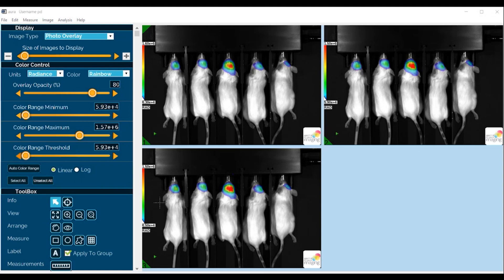That could be because the software automatically sets the most suitable color range bar for each, but that does not necessarily mean that they will all have the same color range bar. In the case when we want to have the same color range bar for all of them, we would want to make some changes in order to achieve that.